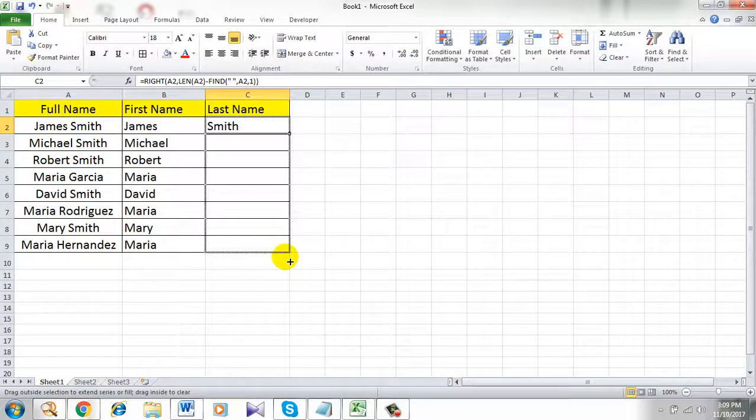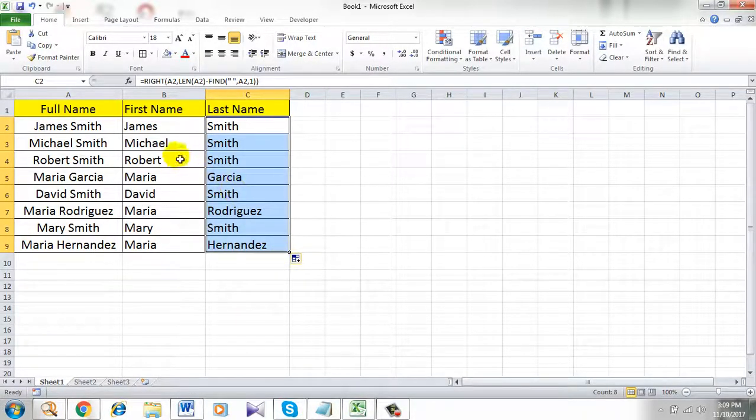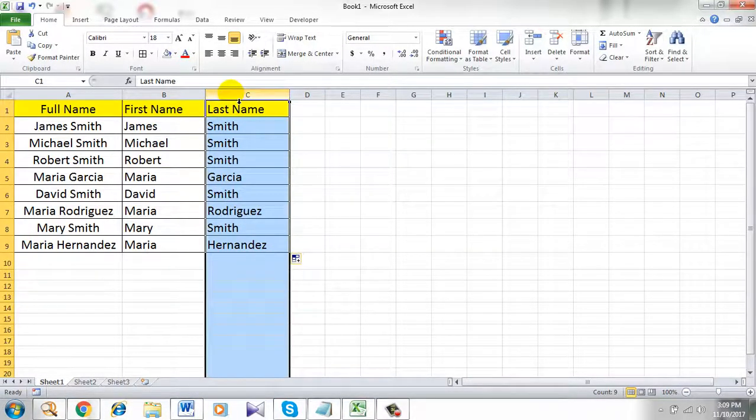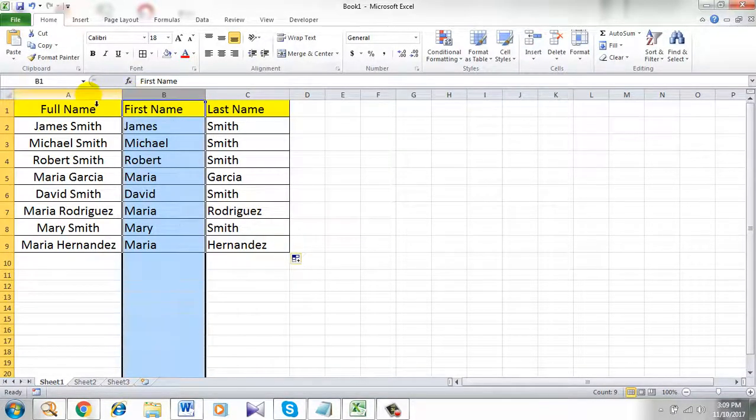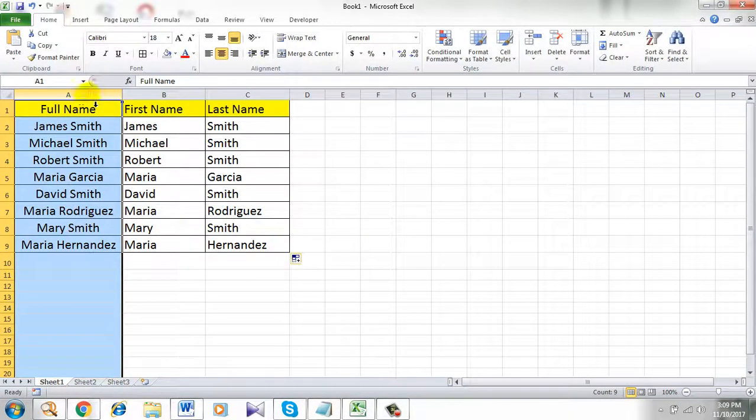Let's drag it again. See all the last names are in column C. All the first names are in column B and full name is in column A.